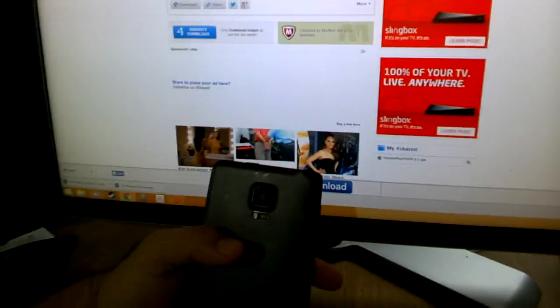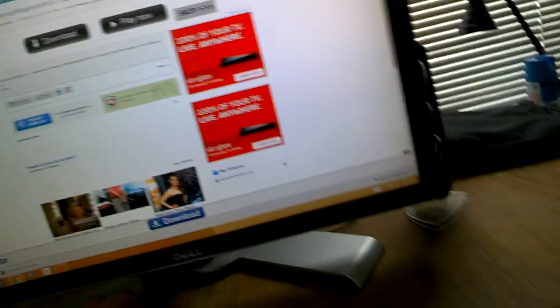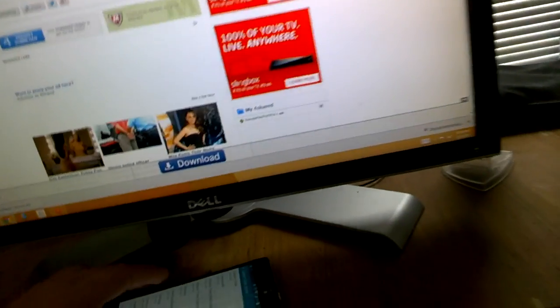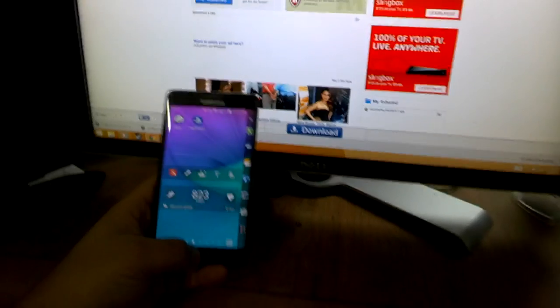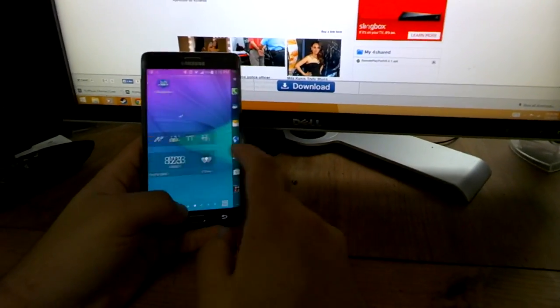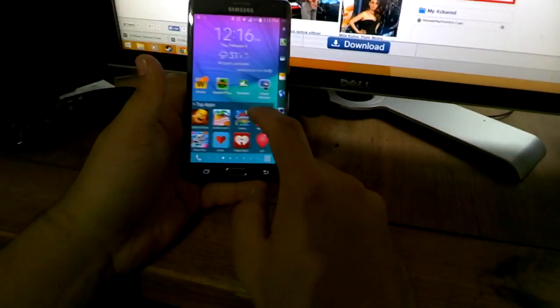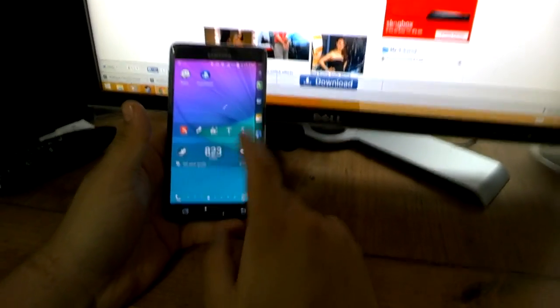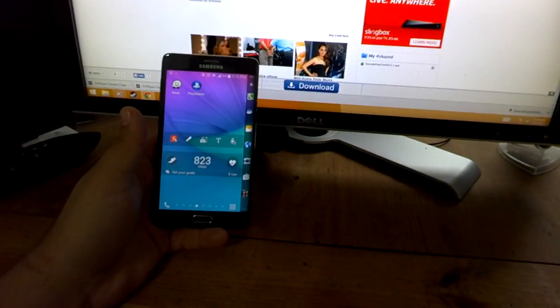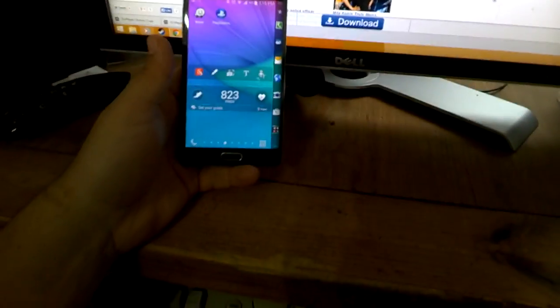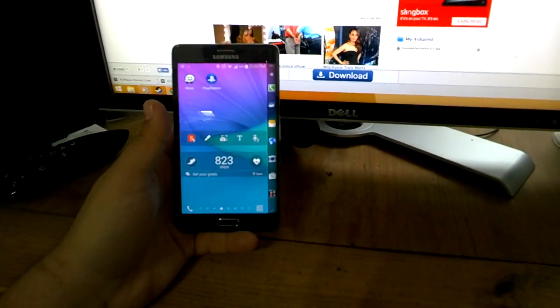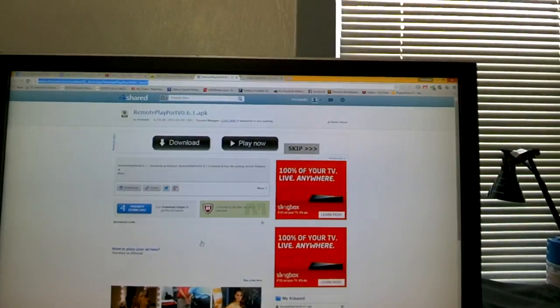Basically what we got here is PlayStation PS4 remote play is now available on any Android device. I've been waiting for this for a while, I wanted to get the Sony Xperia for that reason but Sprint didn't carry it. Now you got remote play on it.